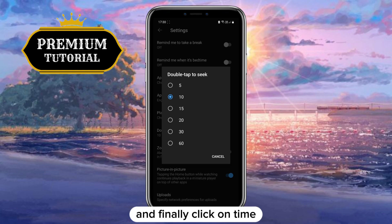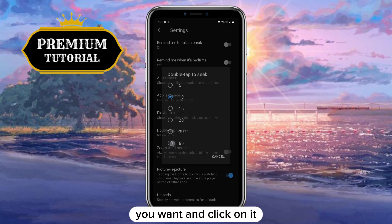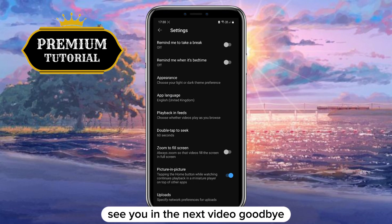And finally, click on the time you want and select it. Thanks for watching, see you in the next video. Goodbye.